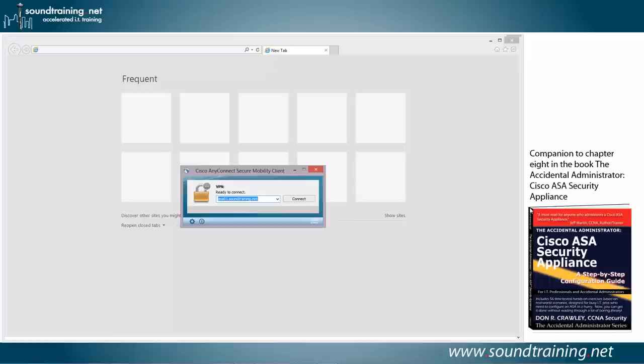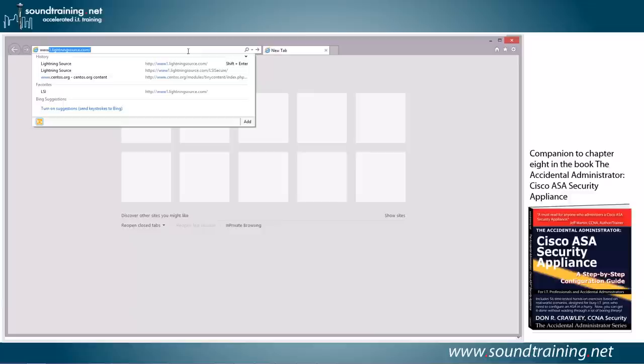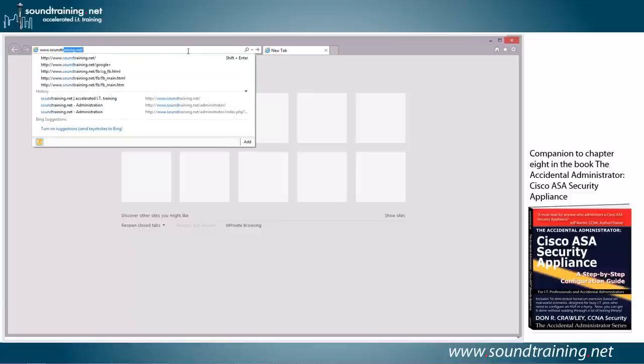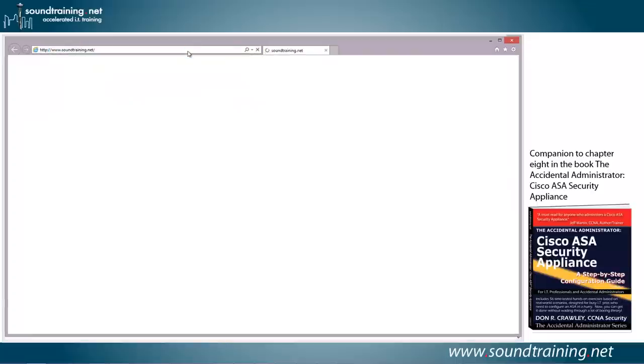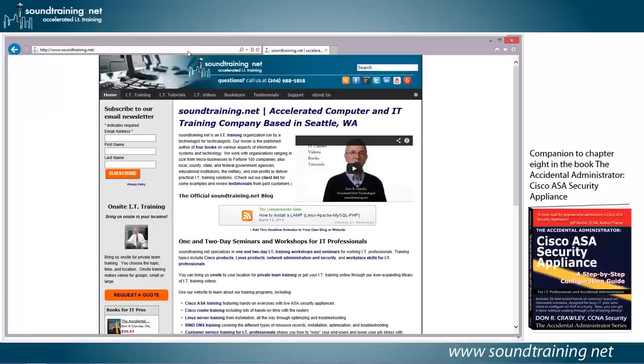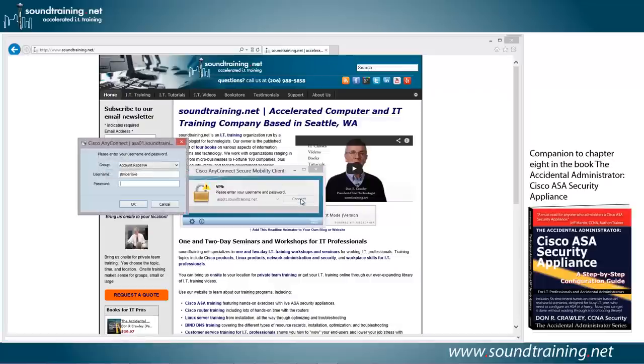Now let's do the demo. Now the first thing we're going to do is we're not going to connect to the VPN, so we'll just go to a website. How about if we hit soundtraining.net? So www.soundtraining.net. And there you can see, no problem. Now, let's open up the VPN connection, and let's connect to the VPN, asking us for authentication.